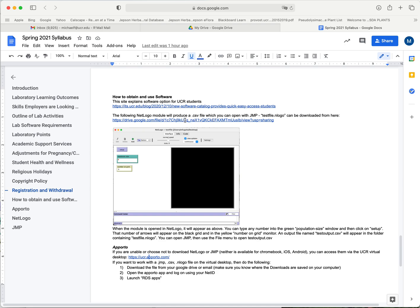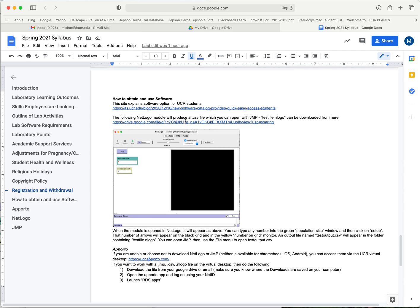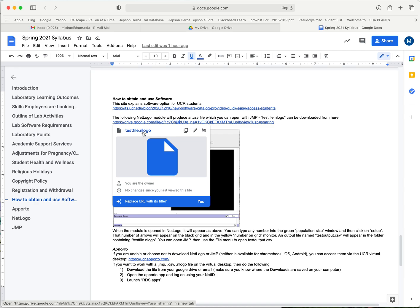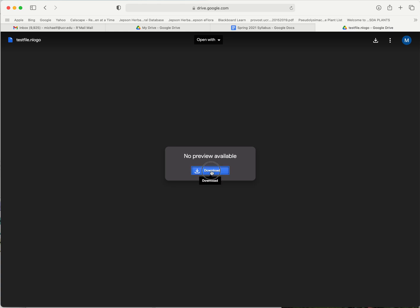This file is located on my Google Drive. If you click on the link using your UCR account to log into it, we're going to download testfile.nlogo to our computer. You just have to know where your downloads go so you can find it. You can use your find file feature to locate the file if you don't know where your downloads go.